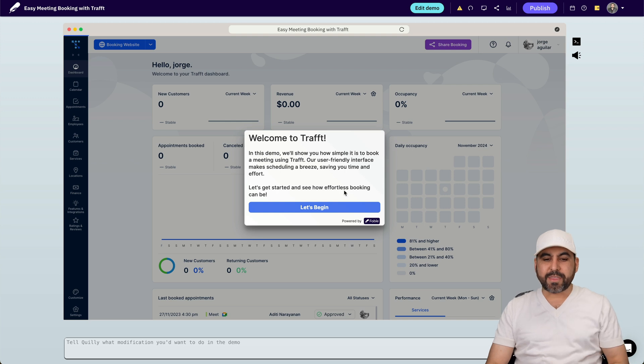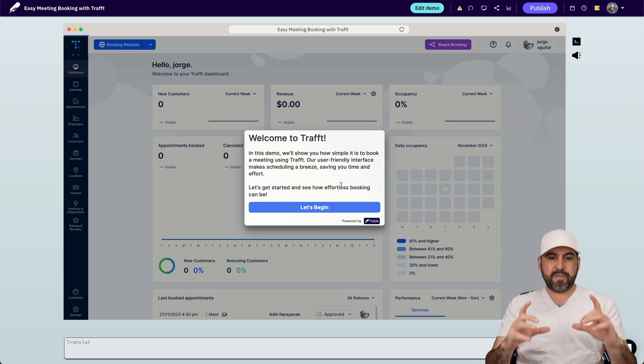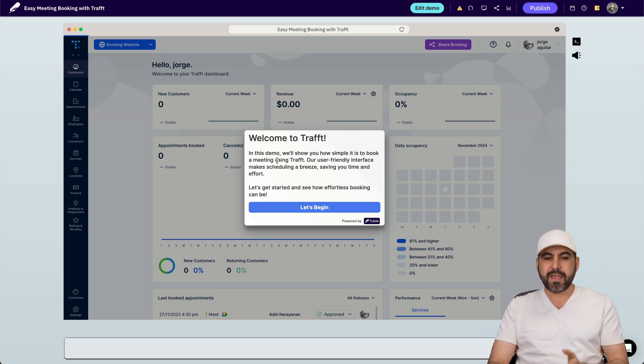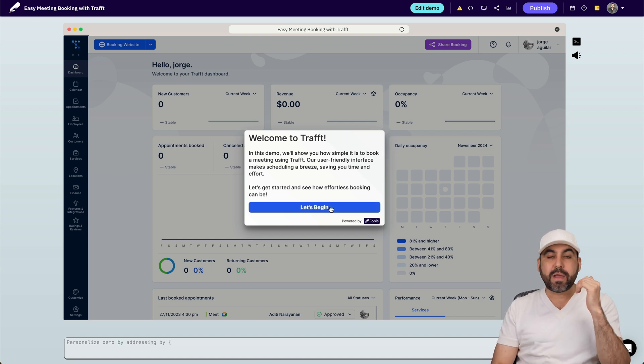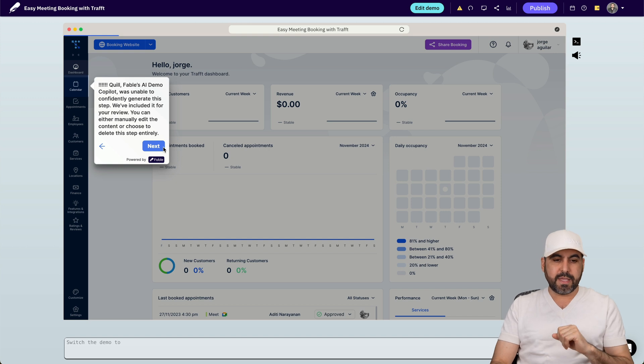Here we go, we just got the results and we even have the welcome screen. So it knows it's about Traft and it's telling me that this demo is to book a meeting using Traft. So let's go ahead and begin. And this was all done automatically. I haven't done anything here. Let's hit next.